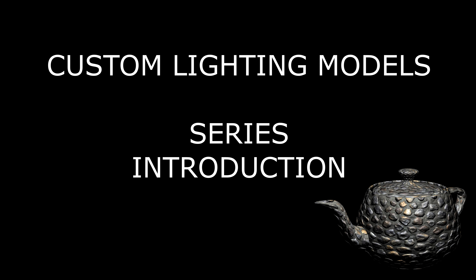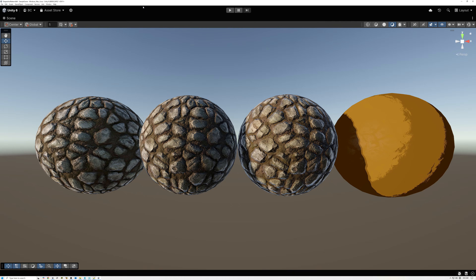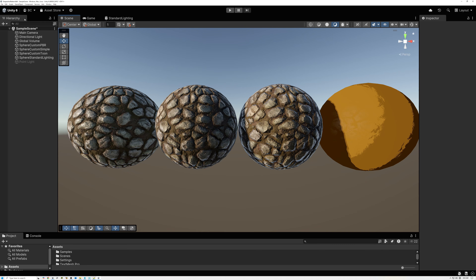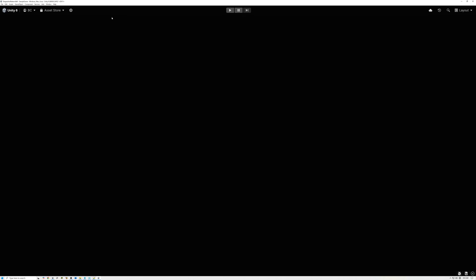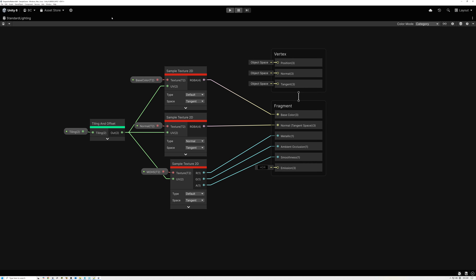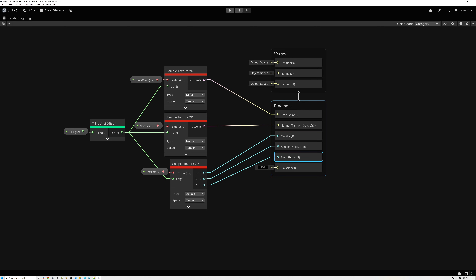Let's start out by talking about what a custom lighting model is. Usually, when we make a shader, we create base color, normal, metallic, ambient occlusion, and smoothness, and these are the standard material inputs for a lit shader.